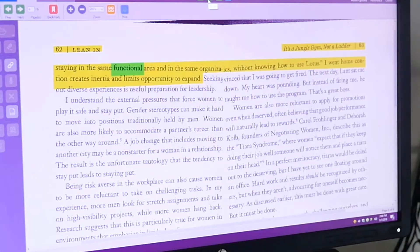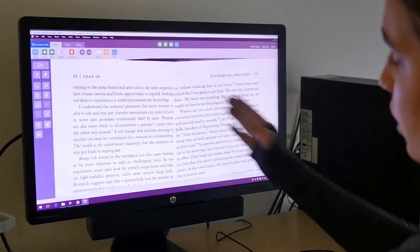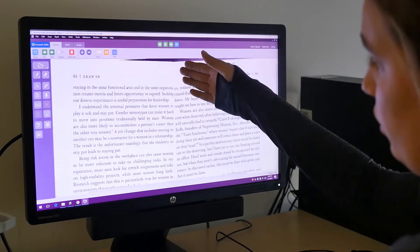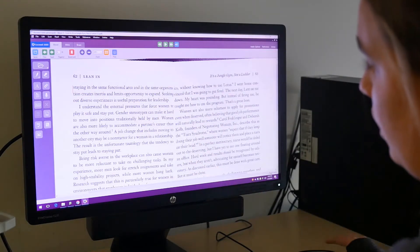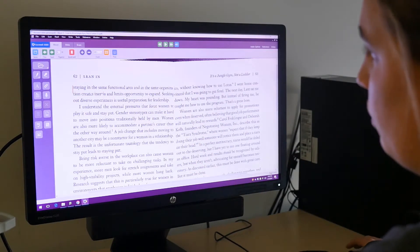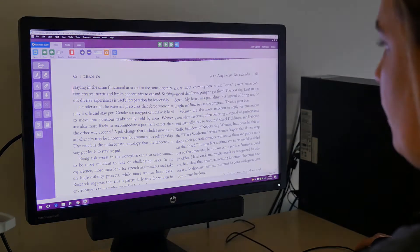Staying in the same functional area and in the same organized interface without knowing how to use Lotus. There's not a clear column line going down the page, so the program will see that as one consecutive line.